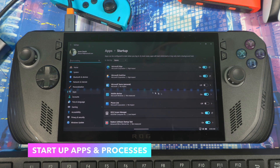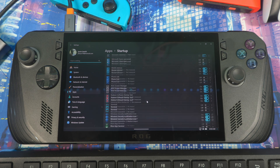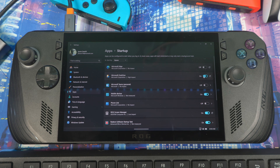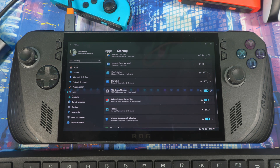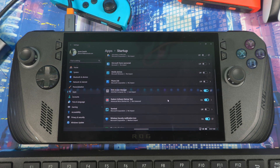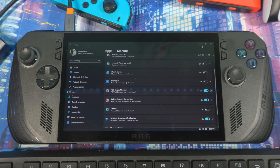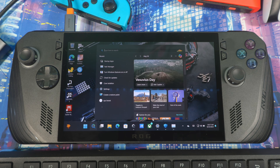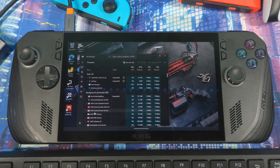Now go to search and type 'Startup Apps'. Here you want to disable all the apps you don't need running when the device boots up. As soon as it boots, these apps start up and consume processing power. If you're only gaming, turn off Microsoft Edge, OneDrive, Teams, Phone Link, and anything else you're not using. You can leave Radeon Software on since you need that for gaming, and keep security apps on, but disable the rest.